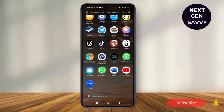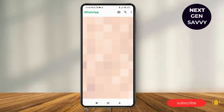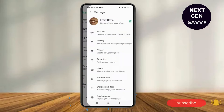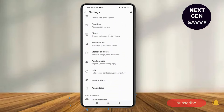First of all, launch the WhatsApp application on your device. Tap on the three dotted lines at the top right corner, then tap on Settings. As you tap on Settings, scroll down to Chats.